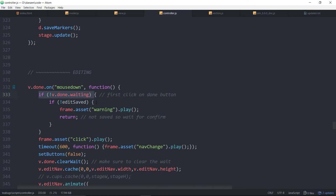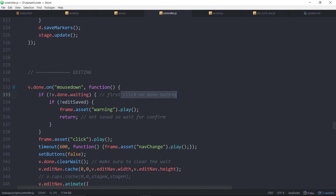So on the first click we're not waiting and once the waiting period runs out we're also not waiting. But after the first click we are waiting. So if we're not waiting so this is the first click on the done button.